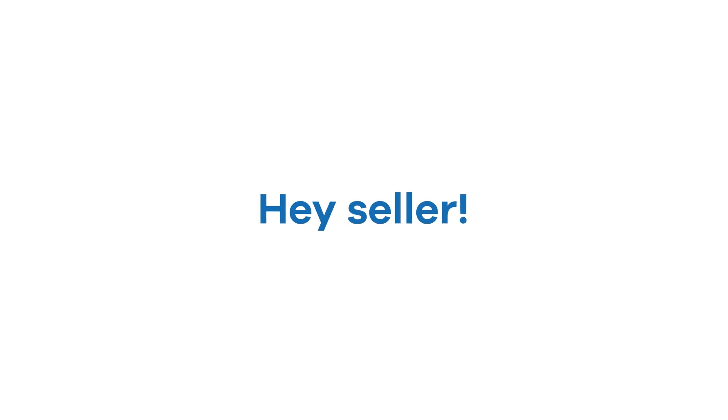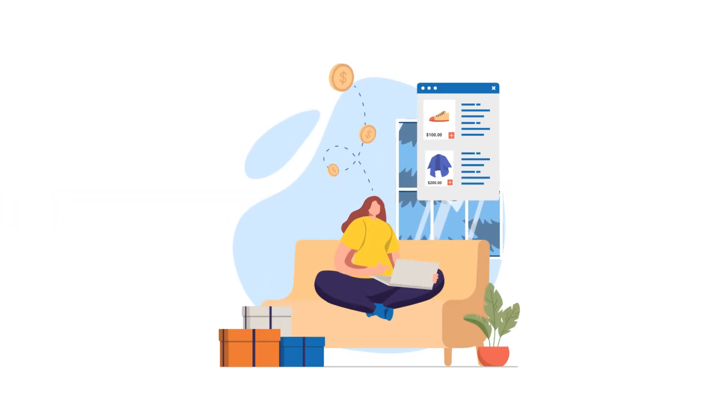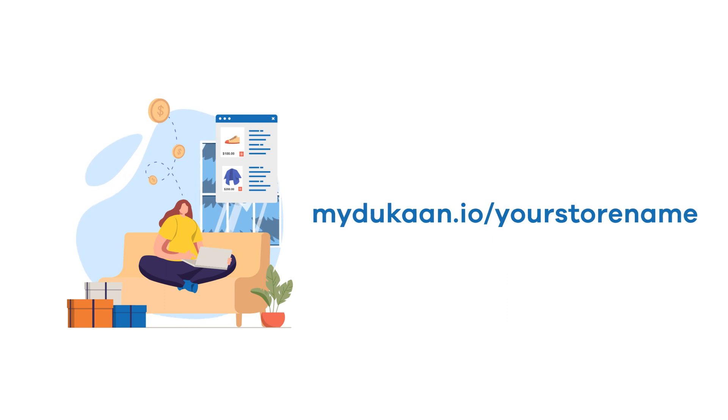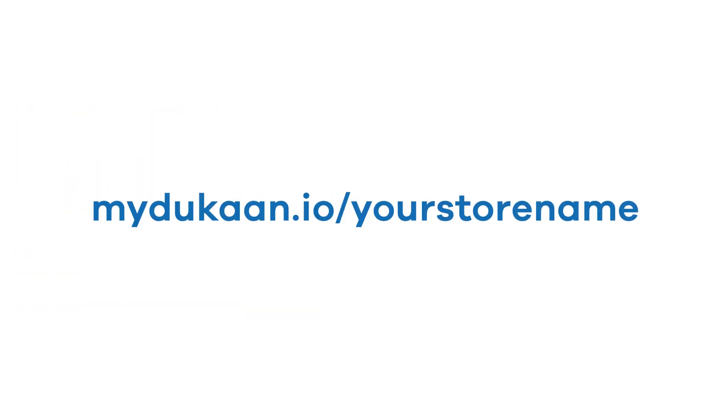Hey seller! Now that you have your Dukan store ready and it is live at mydukan.io/yourstorename, let's set it up with a custom domain.